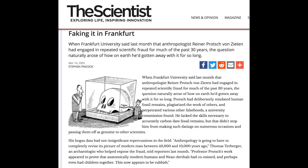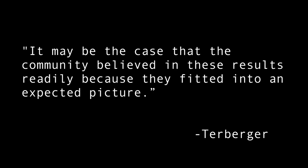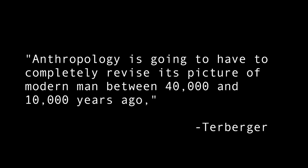Finger pointing ensued in the scientific community. Why did no one verify this guy's work? Who was supposed to verify it? Who verifies any of these discoveries? A quote from Terberger explains not only why everyone believed Von Zieten, but why anyone ever believes Darwin's theory: 'It may be the case that the community believed these results readily because they fit into an expected picture.' This statement explains in a nutshell the entire reason that Darwin's silly, outdated theory still survives. No one actually believes the theory — there's nothing in it to believe. Everyone simply assumes that someone else is verifying it, and no one would have any reason to lie about scientific findings. Anthropology is going to have to completely revise its picture of modern man between 40,000 and 10,000 years ago, said Terberger.